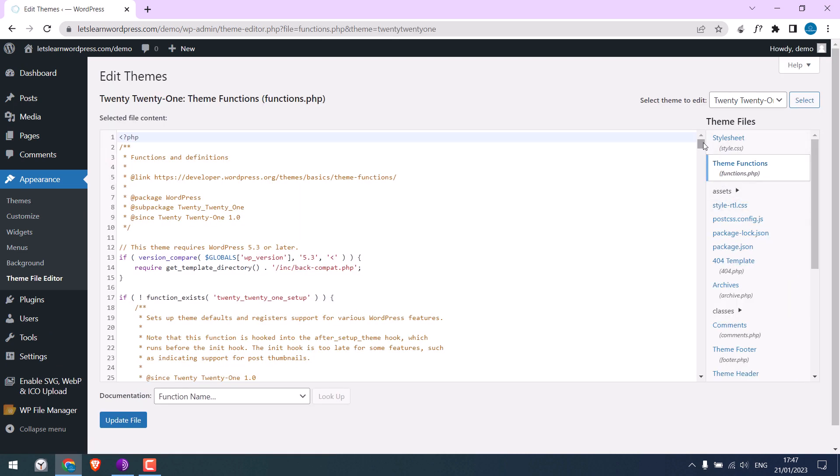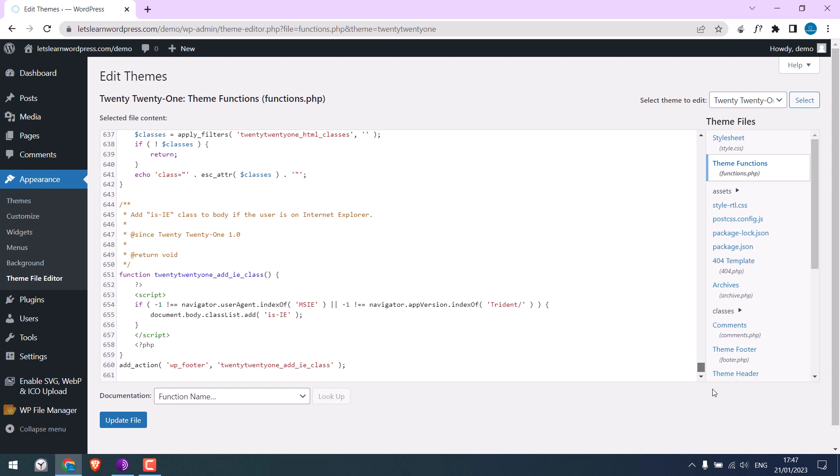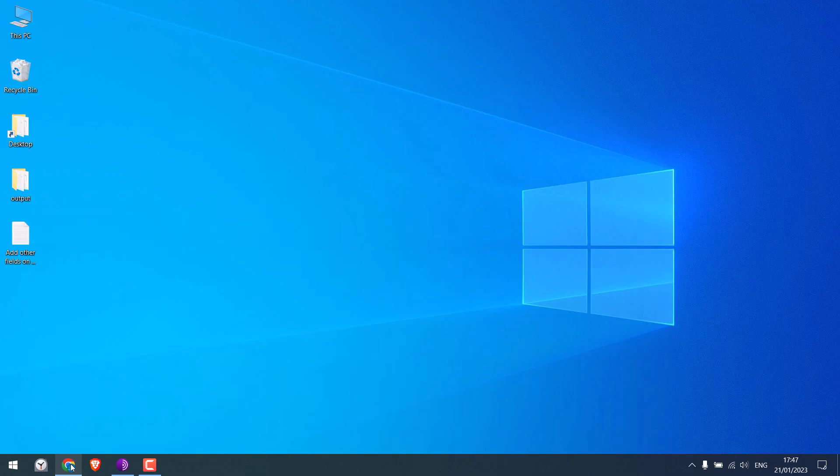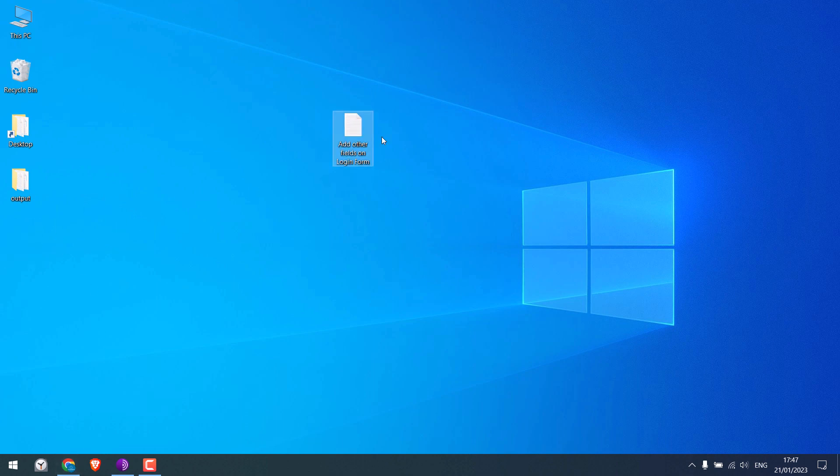Scroll down. And we will be adding some custom codes here. Now here is the code.